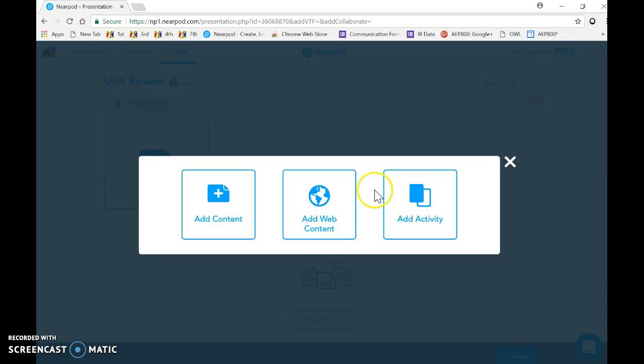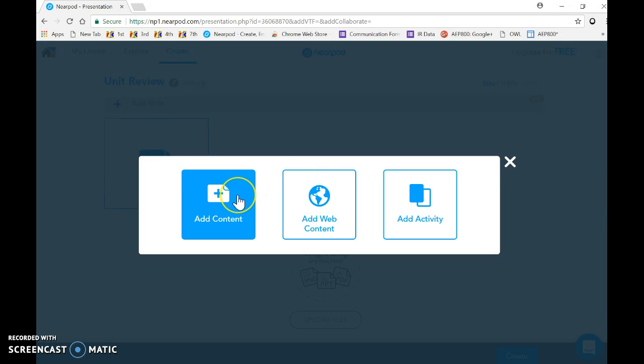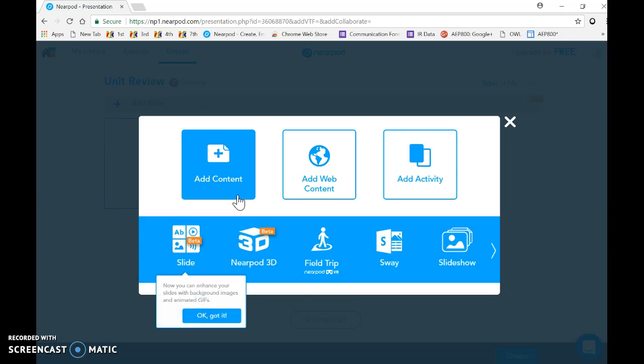Now I can add content or I can add web content, and I can add activity. For myself, I want to first add content. Now there's a couple of different ways I can add content. The first thing I can do is I can just click here, make a slide, and it is a Nearpod slide that is a lot like a PowerPoint or Google presentation slide.